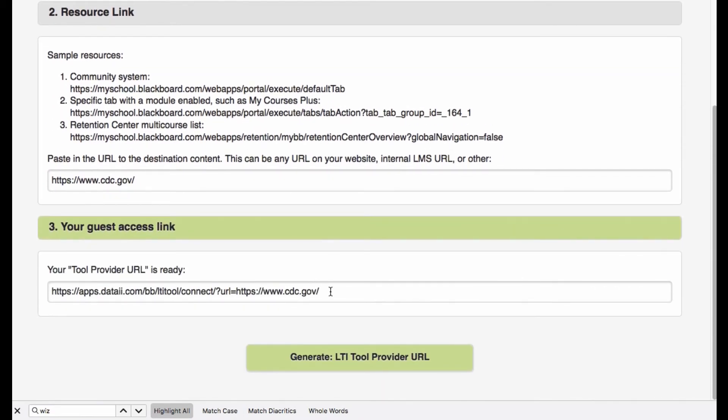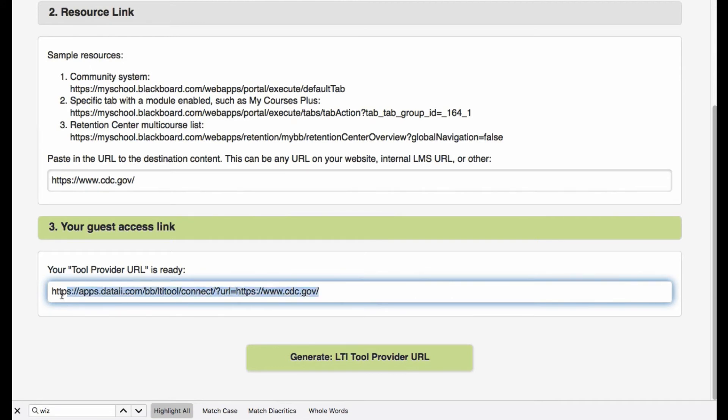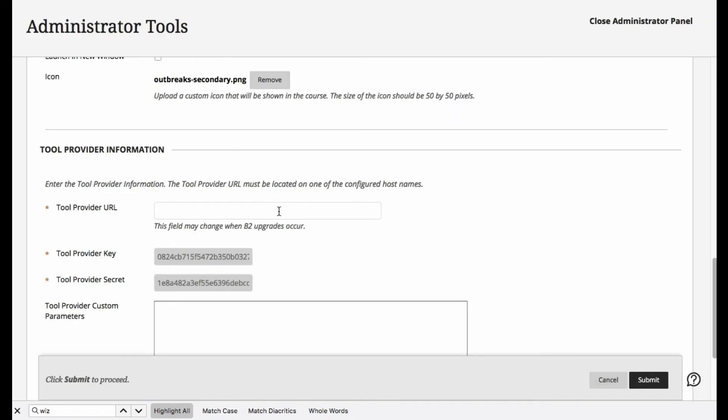So the URL that we're looking for is down here. We'll go ahead and copy it, and we'll simply paste it in as the tool provider.